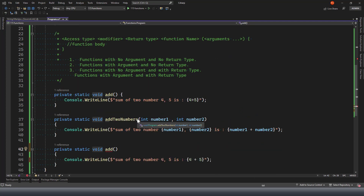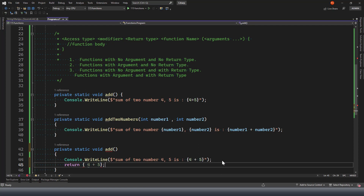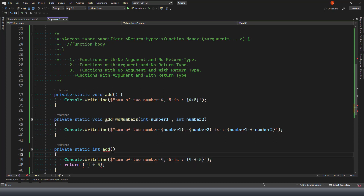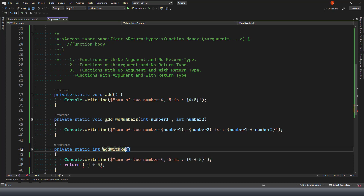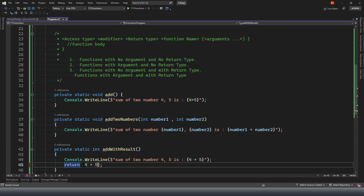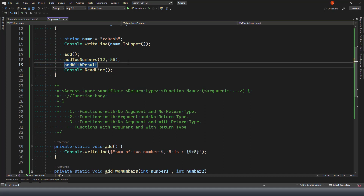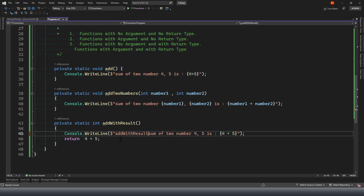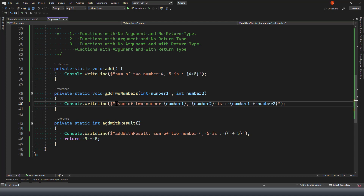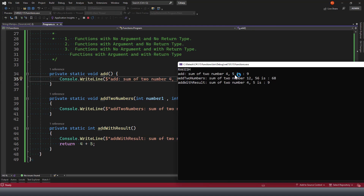Now the third type: a function with no argument but with a return type. In this case we would have a function intended to return the result of adding two numbers. The return type would be integer, and we return the result. We call this function without passing any arguments, capturing its return value to display the result.